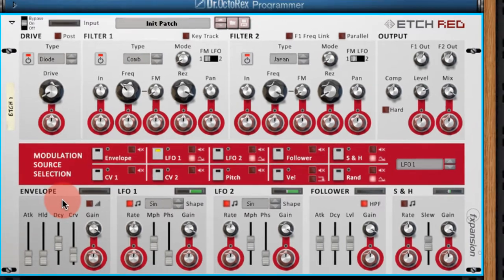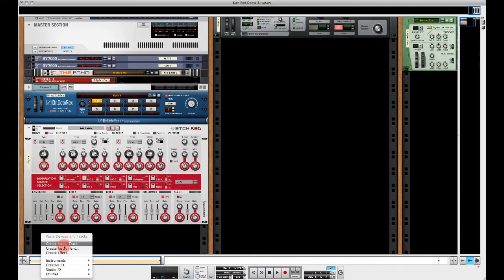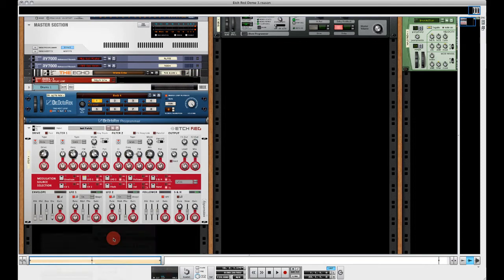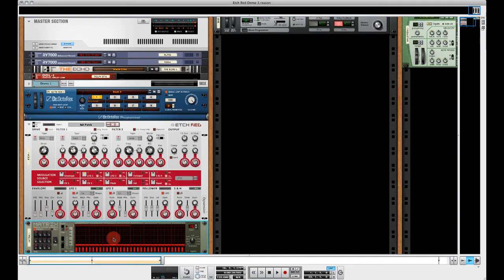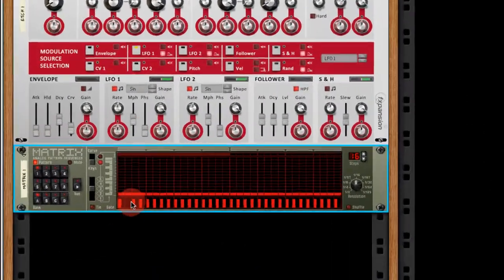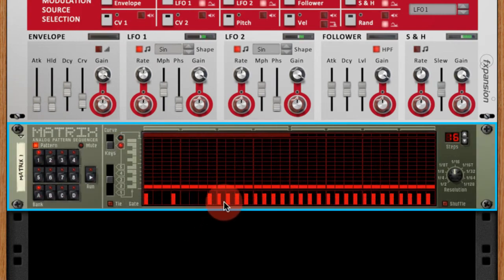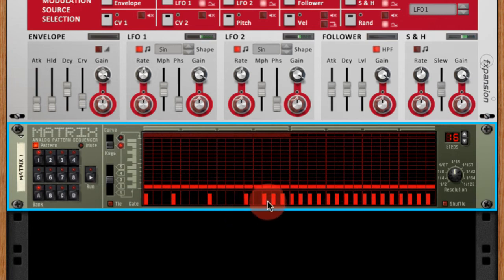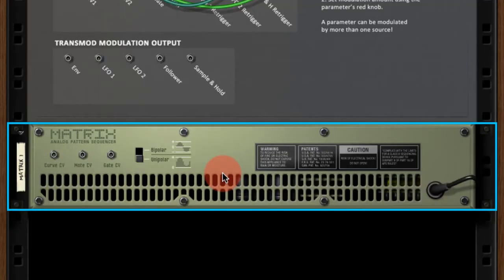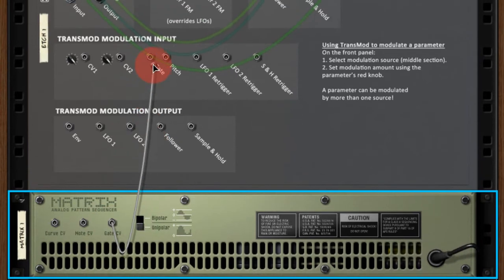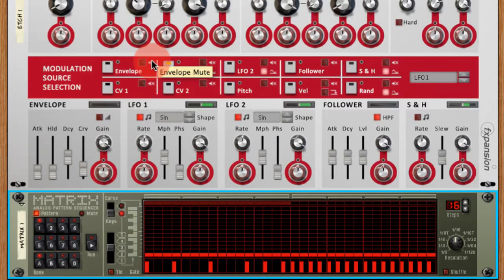So in this example I'm going to use a matrix pattern sequencer. And I'm going to use the gate output. So I'm going to do a little gated pattern here. Fairly randomly. And round the back I'm going to take the gate CV and put it to the gate input of the Transmod Modulation input. That will now trigger our envelope.